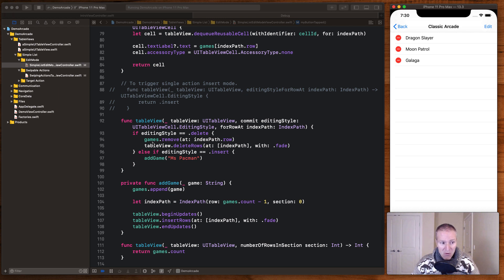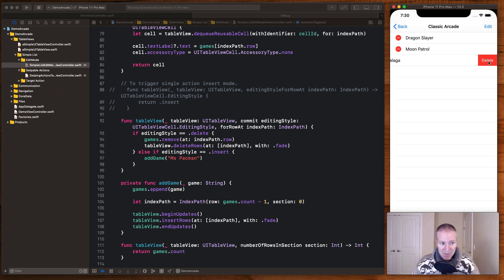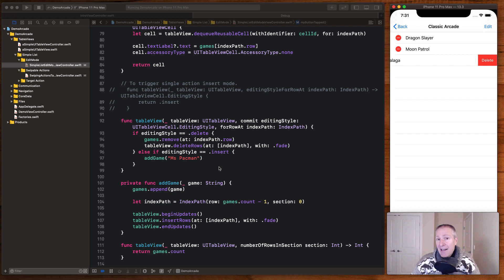Or if I was in an insert mode I could do something like add another game to my collection. In this case I could add Ms. Pac-Man.